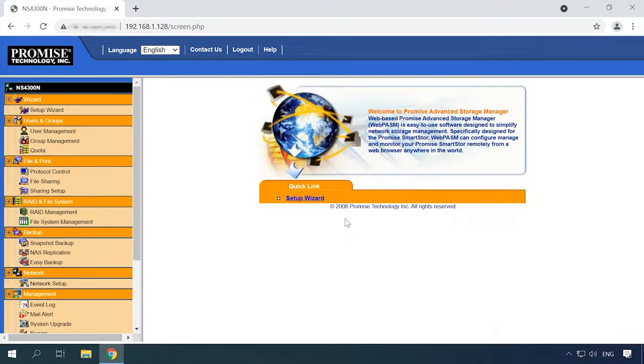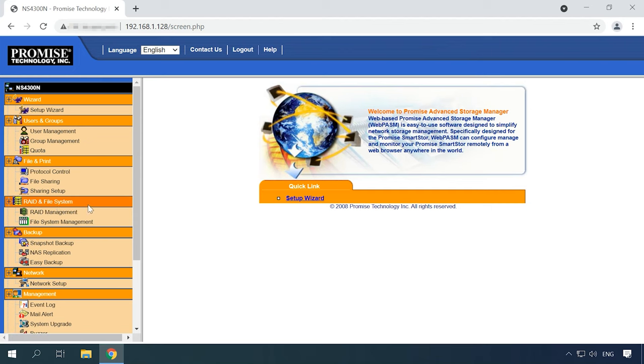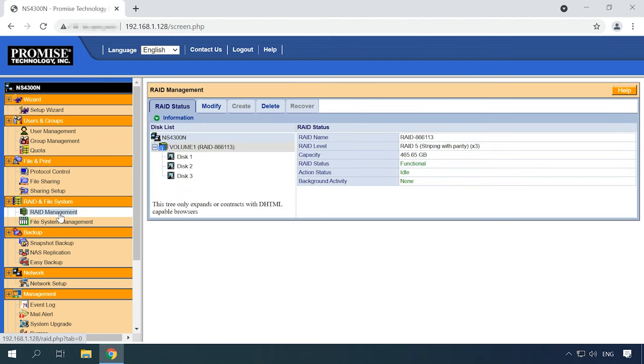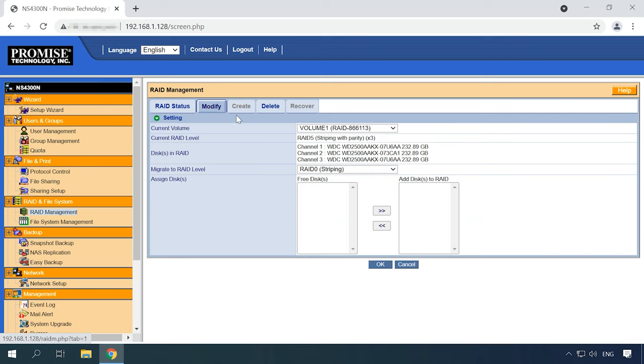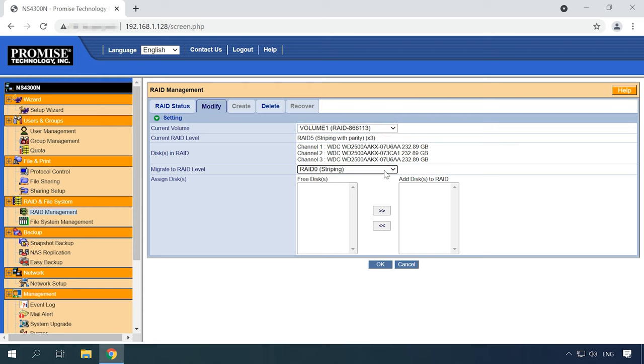For starters, let's explore how to build a RAID system on this specific NAS device. Enter the NAS management interface and look to the left to find the section RAID and file system, and open RAID management. If you need to edit the settings of an existing RAID, click on Modify. This is where you can change the array level and add more hard disks. When the settings are changed, click OK to start the migration process that will take some time.